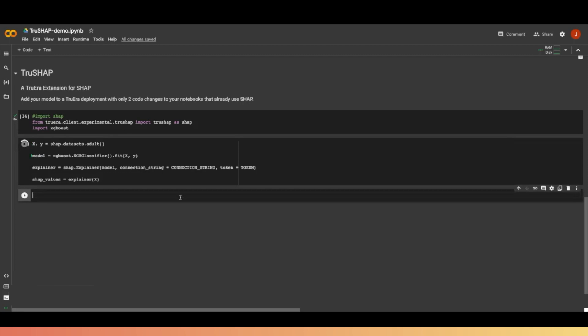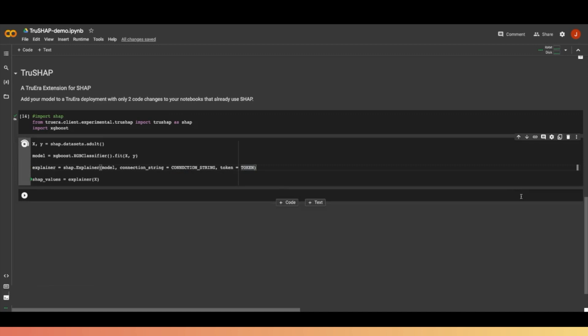Then when we create the ShapExplainer, this is going to also add the model and data to our Truera deployment that we specified with this connection string and token.